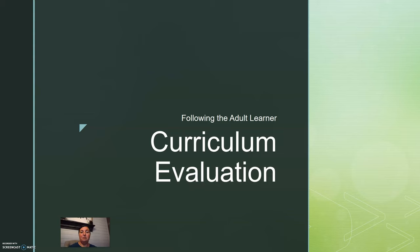Hi and good afternoon. My name is Neoka Hambrick and I will be discussing curriculum evaluation following the adult learner. This will take students from the point where they are sitting through a course and then finding out through formative evaluation as well as summative evaluation if they have retained this information and what is the success of this student for mobility purposes.